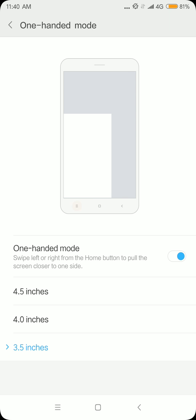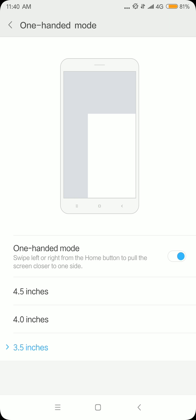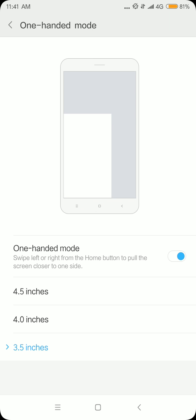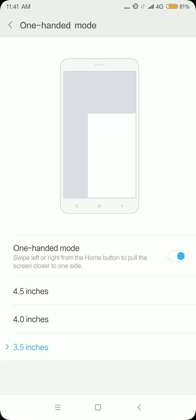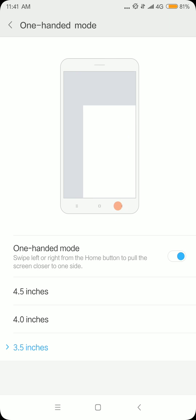This is how you trigger the one-hand mode. It's a pretty nice ease of access feature on the phone for you guys who have small hands and don't really want to move your hand up and down to reach your apps.